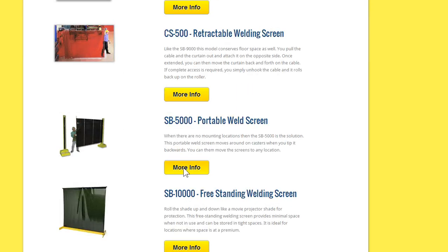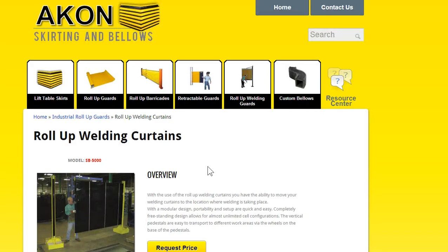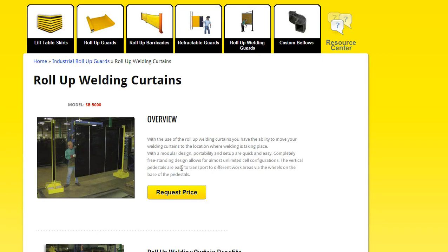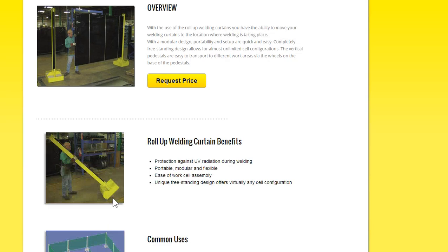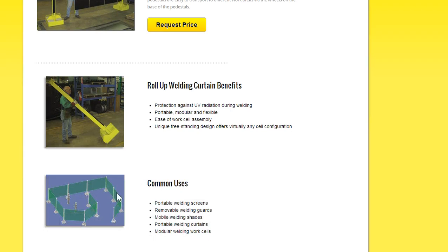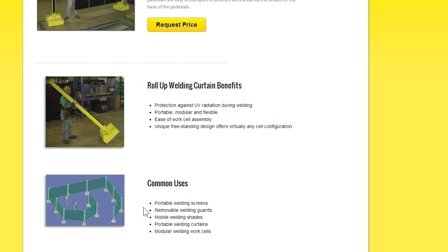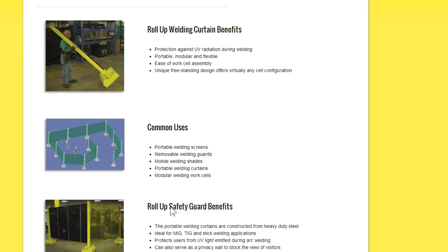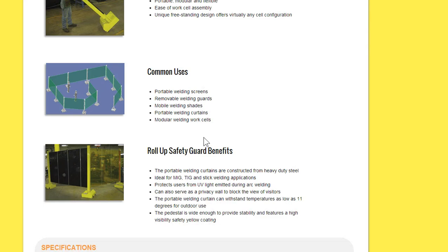ESB 5000. This is a pretty unique one. You can roll these around on casters, as you see here with this gentleman. And you can also form different work cells with this. You can form an entry-exit area. You can really configure these with what different work zones you have going on. And then when they're not needed anymore, you can just roll them up onto the post and then roll the entire assembly out of the way and store in the corner.